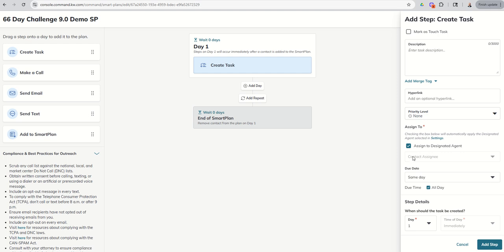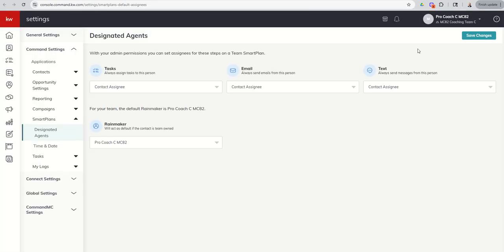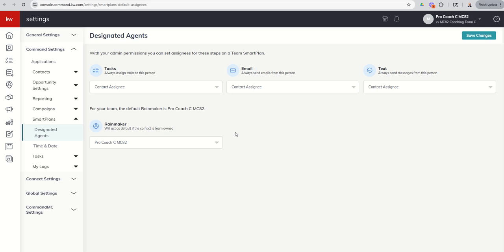This is a default setting that you can put inside of your settings menu. So if we click here in the settings menu, we're going to get taken to our team settings. This is underneath command settings and then smart plans and then designated agents. So you can set a default for each one of these steps. When I'm putting a task in a smart plan, do I want that to be by default assigned to the Rainmaker or the contact assignee?